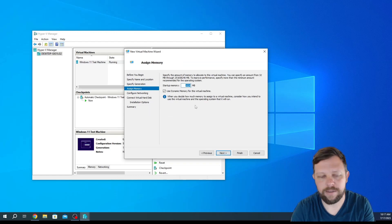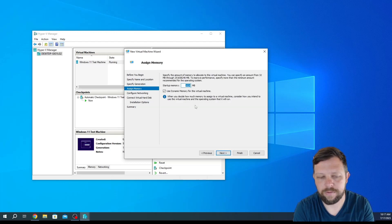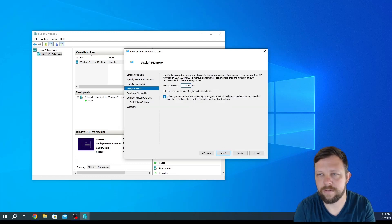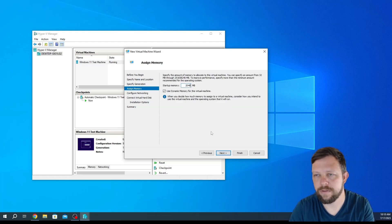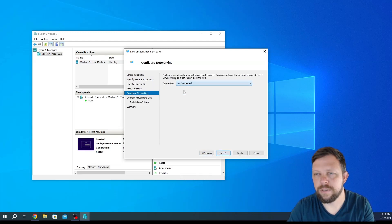Let's just give it 2 gigs of memory. We'll use the default switch.